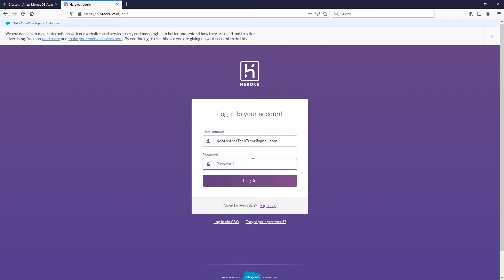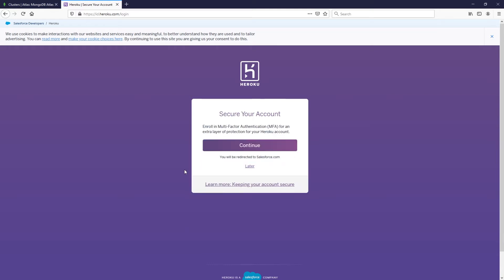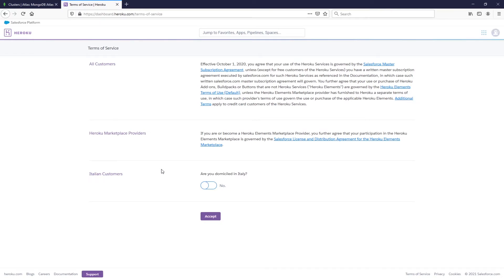Once you've confirmed your email, it will also prompt you to create a password. After that, log into your account. It'll prompt you to set up multi-factor authentication if you'd like, but I'm going to skip that for now.